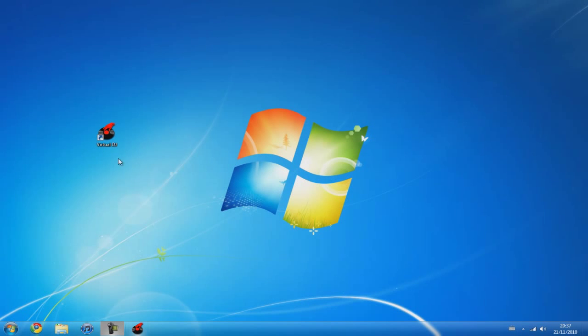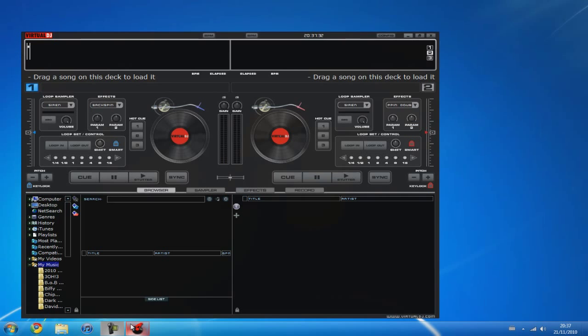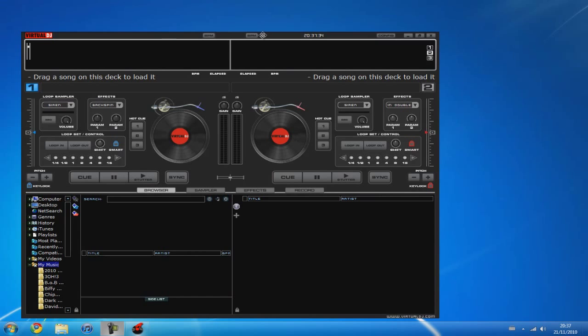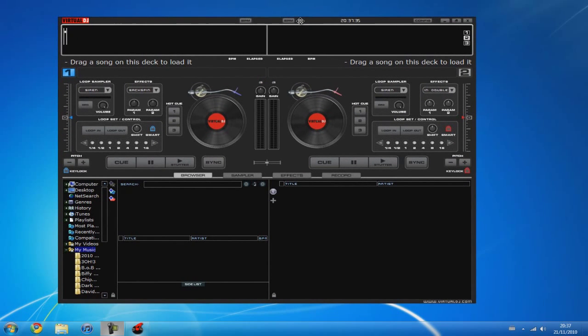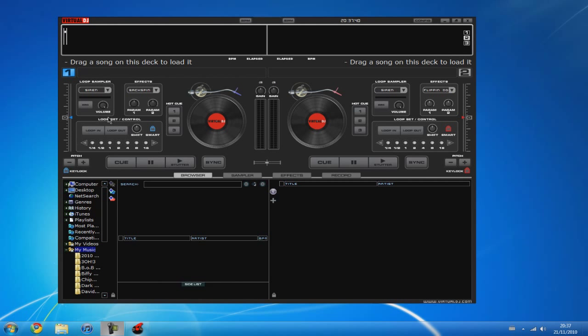So closing the web browser, let's open up Virtual DJ. So basically here's your layout. Two vinyls, some effects, a loop sampler, pitch control and a loop setting control.